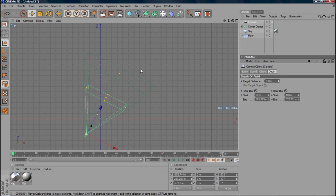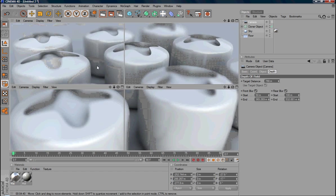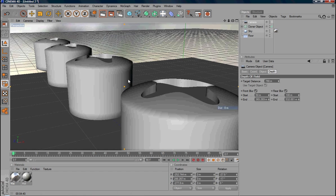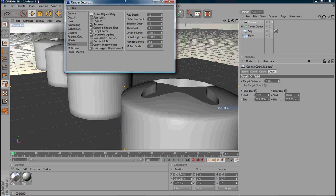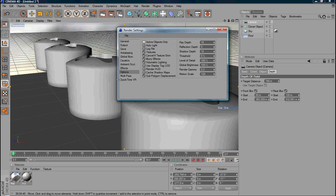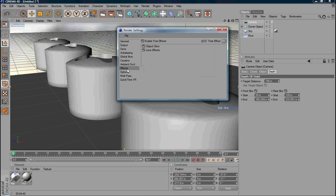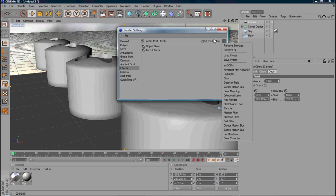So that's for the camera setting. Then you can go back to your first viewport. If you want to do a test render, you need to enable the depth field effect. So go to the render setting and go to effects. You need to add the post effects, depth of field.